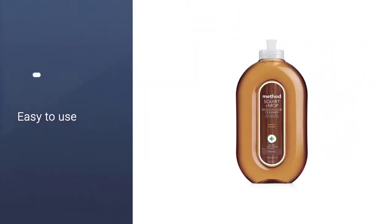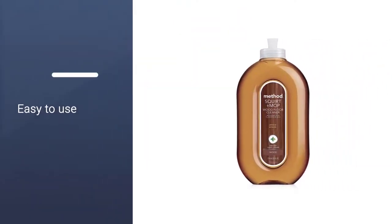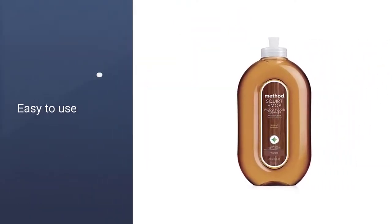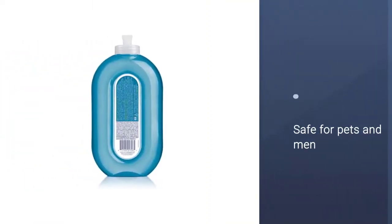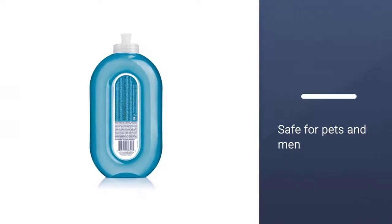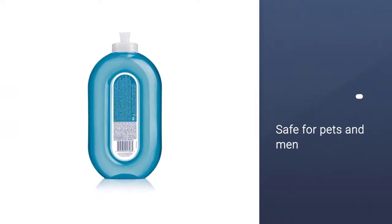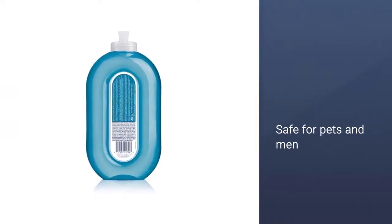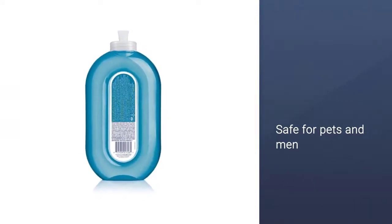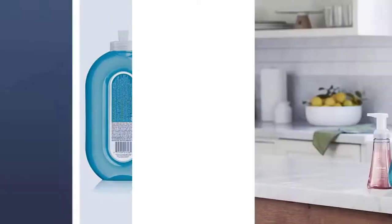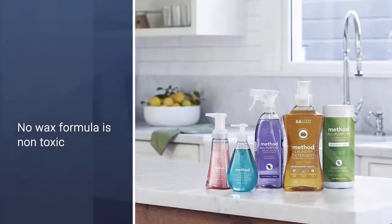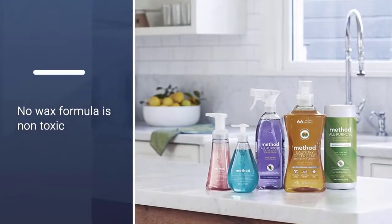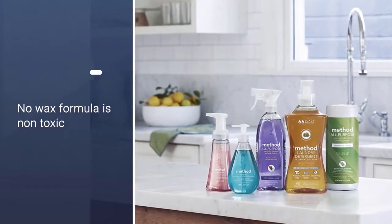Wipe up with your favorite sponge. Method's floor cleaners are also some of the best smelling. In addition to almond, you can choose from ginger yuzu, spearmint sage, and lemon ginger. All Method products are safe for pets, children, and pregnant women.